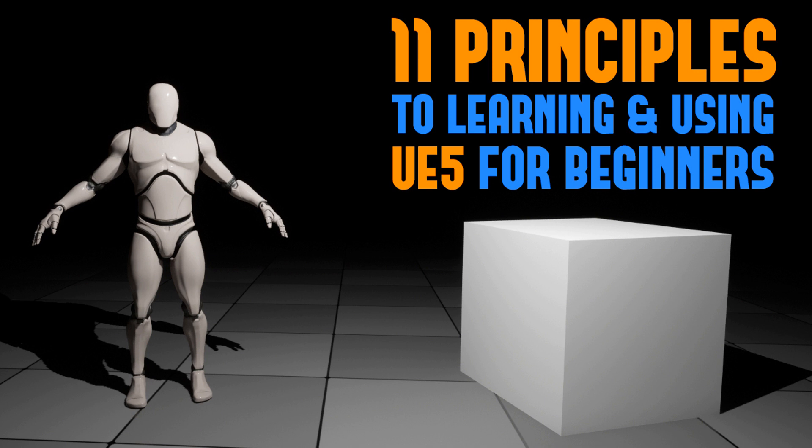In this video I will show you the 11 principles you need to know about to start learning and using UE5 as a complete beginner. I will outline how to begin learning UE5 so you can have a good foundation to build on. This way you can begin using UE5 rather than being overwhelmed by it.